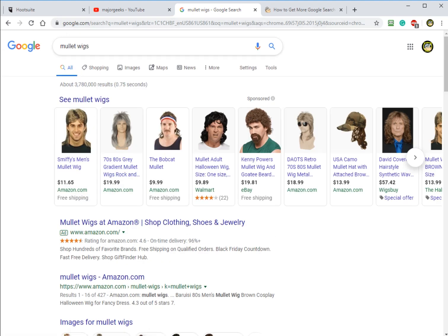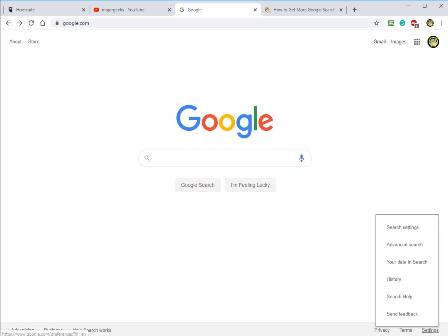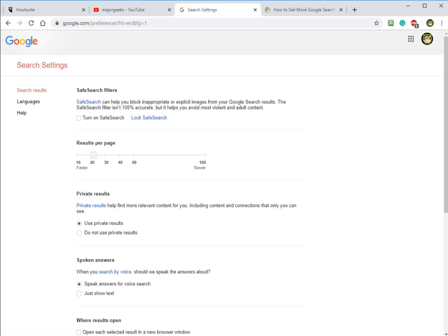So what you want to do is you want to be logged into your Google account. Make sure you're logged in up here. And then we're going to go over here to settings and click on search settings. Now I'm going to be honest with you, as I said, we are geeks. I didn't know this existed, so hopefully a few of you didn't know it either.